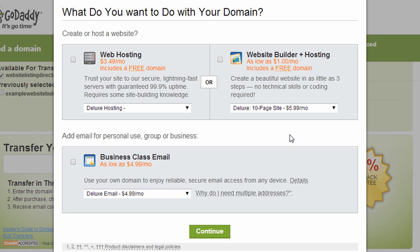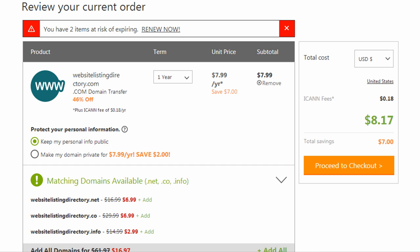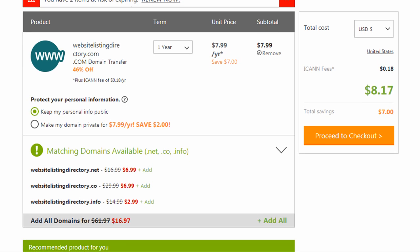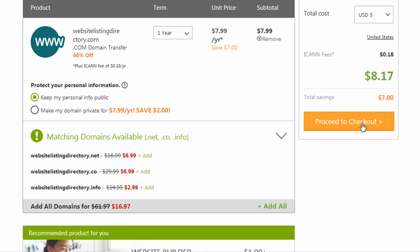And GoDaddy is always going to try to sell you some other things, but I'm just going to click continue. And then it takes me right to the checkout page where they show me my total. You see it's going to be $8.17 including some fees. And I'm going to go ahead and complete this checkout.